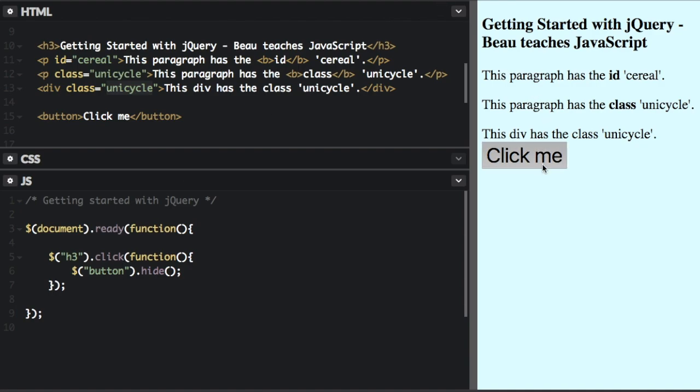When I click the button now, nothing happens. But if I click the heading, the button disappears.